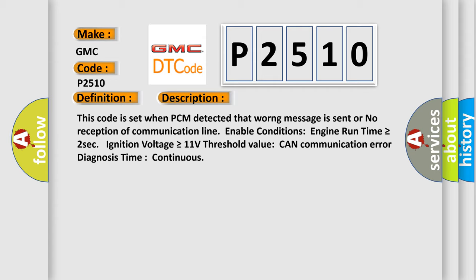Engine run time is greater than or equal to two seconds. Ignition voltage is greater than or equal to 11 volts. Threshold value: CAN communication error diagnosis, time continuous.